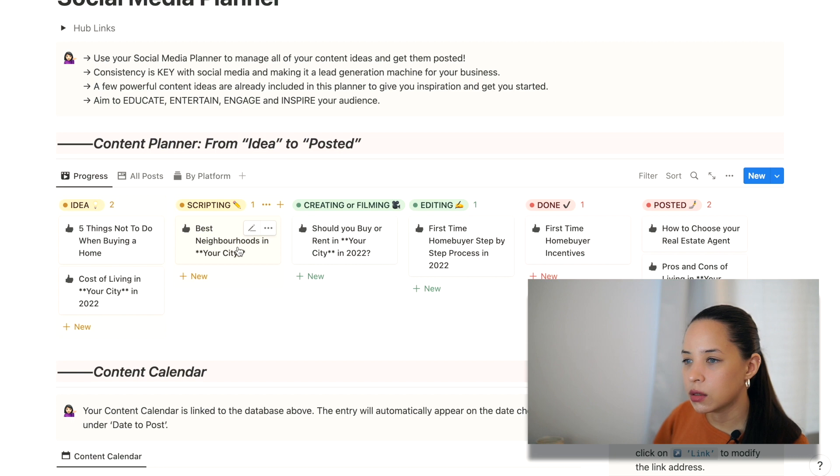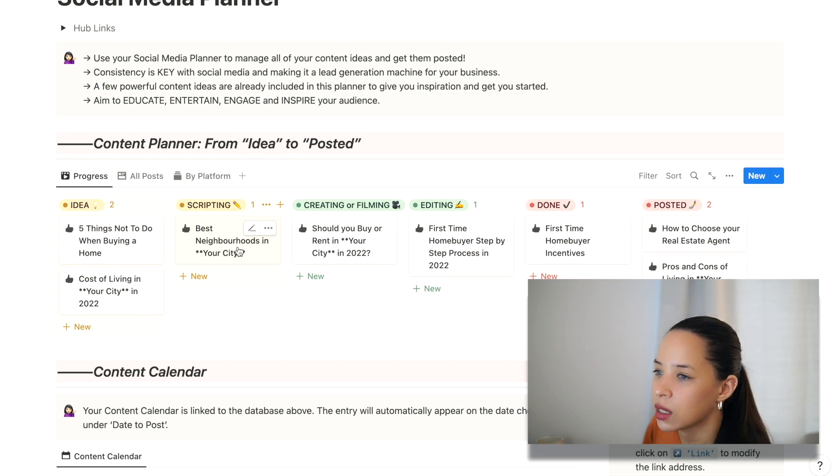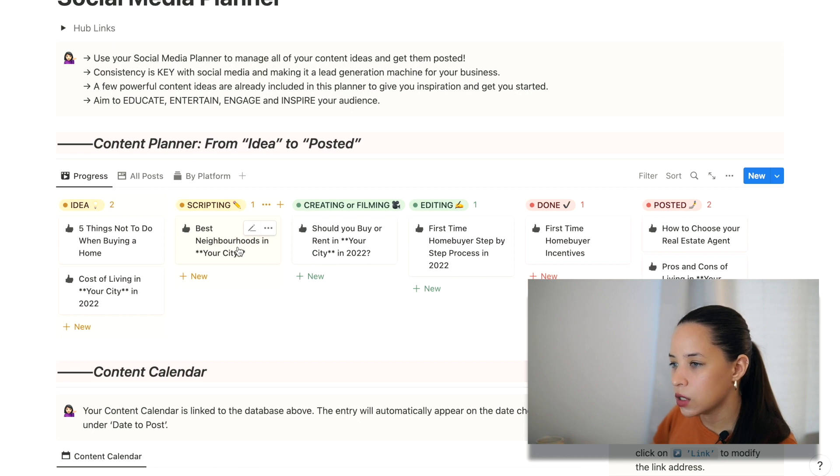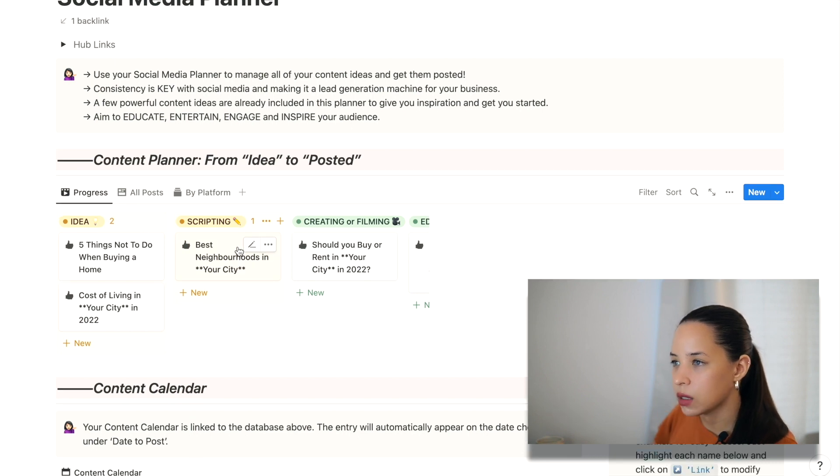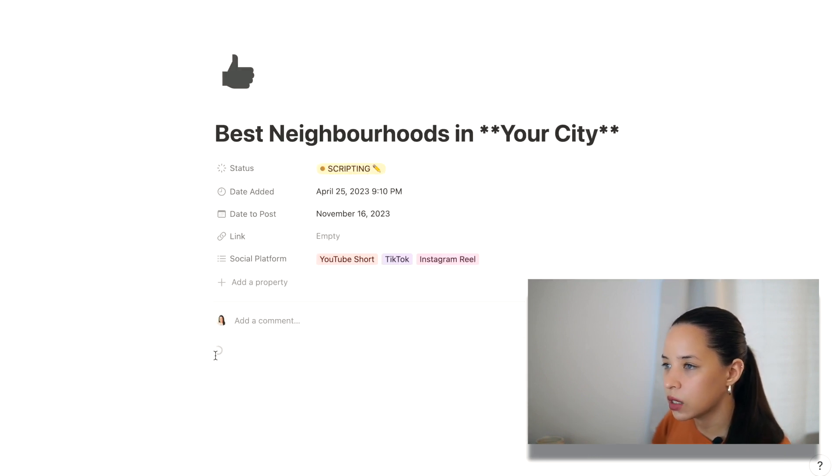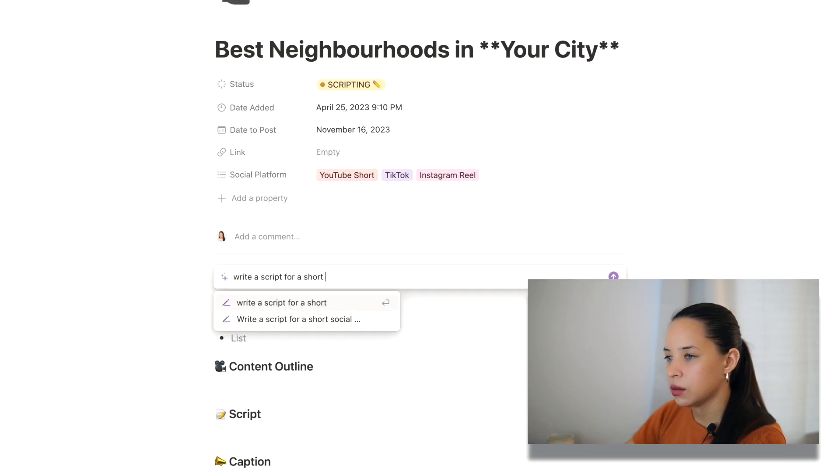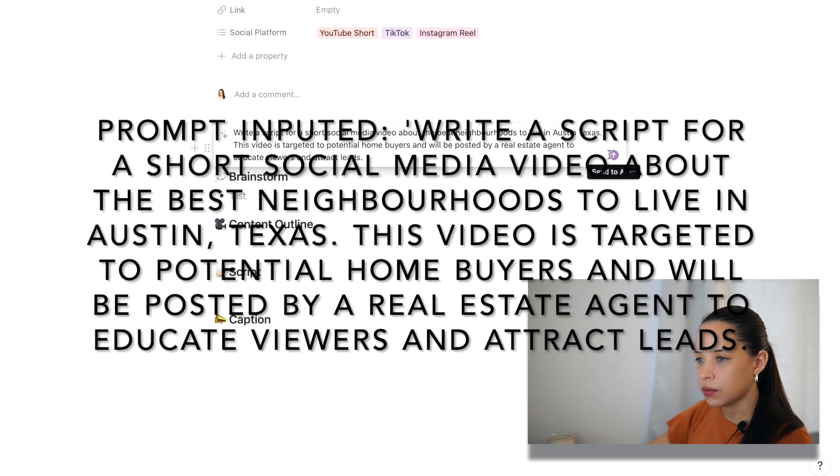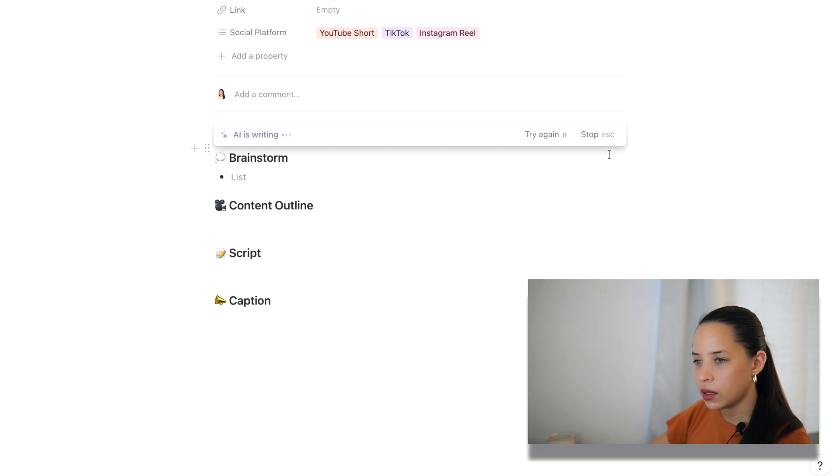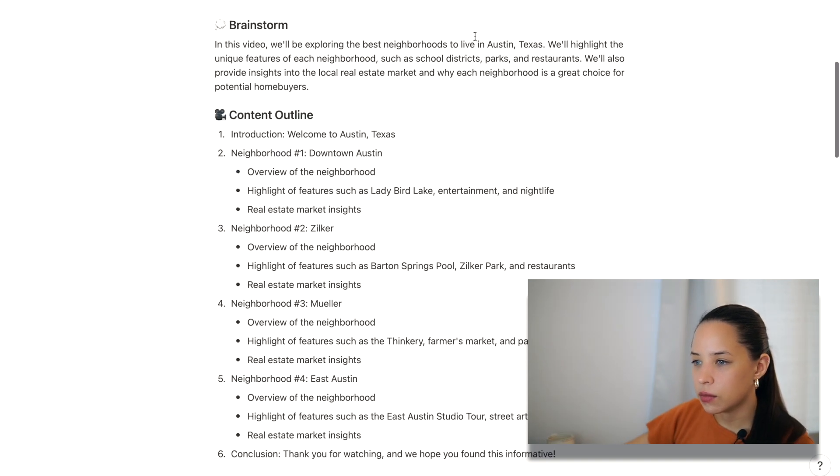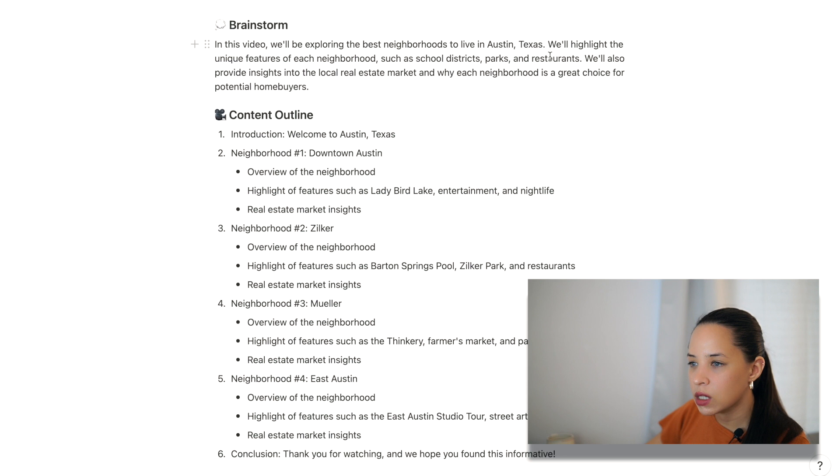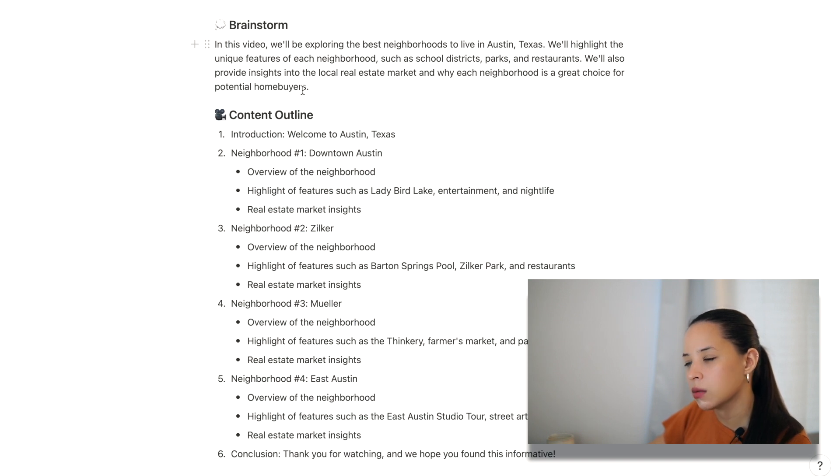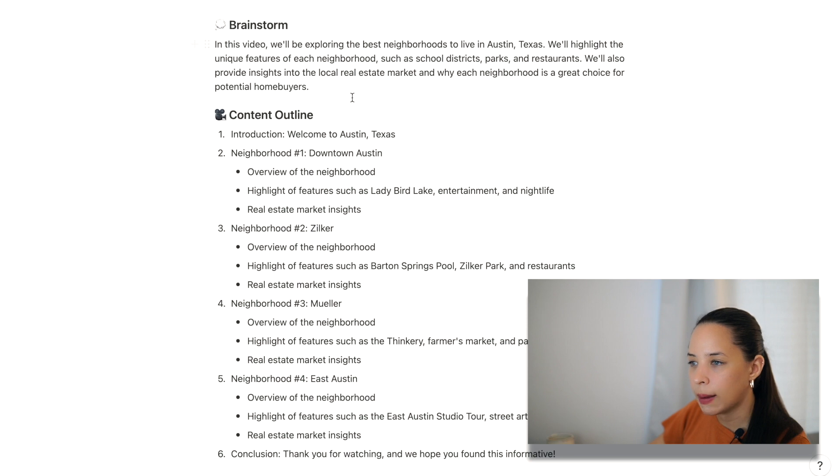So I'm going to start with this post that I'm currently scripting. Best neighborhoods in your city. Let's see if Notion AI can help me with this. So I'm going to open it in my full page to make a short social media video about the best neighborhoods. Here we go. AI is writing. Very cool. So brainstorm. In this video, we'll be exploring the best neighborhoods in Austin, Texas. We'll highlight the unique features of each neighborhood, such as school districts, parks, and restaurants. We'll also provide unique insights into the local real estate market, and why each neighborhood is a great choice for potential homebuyers.